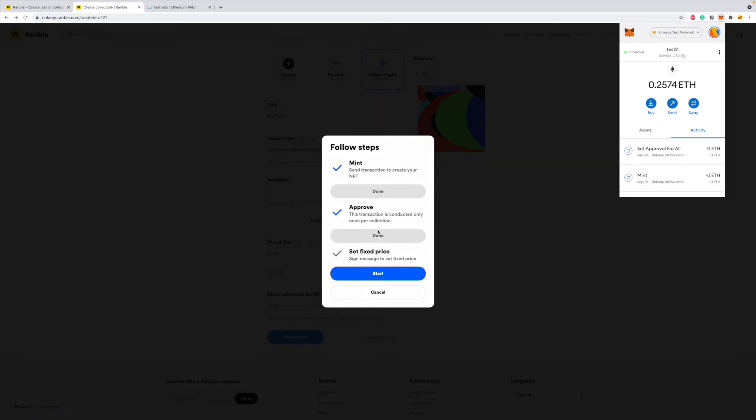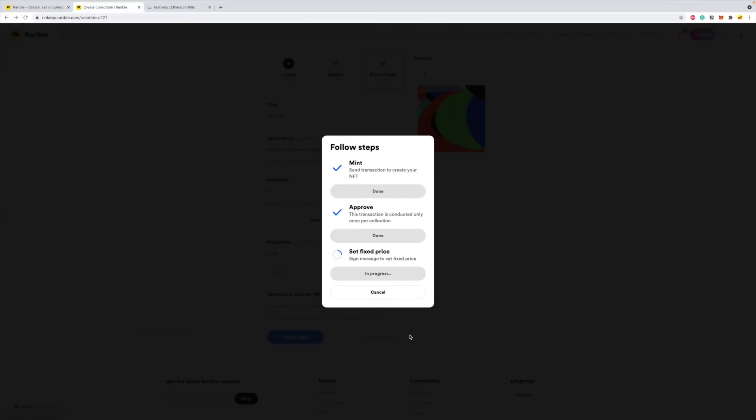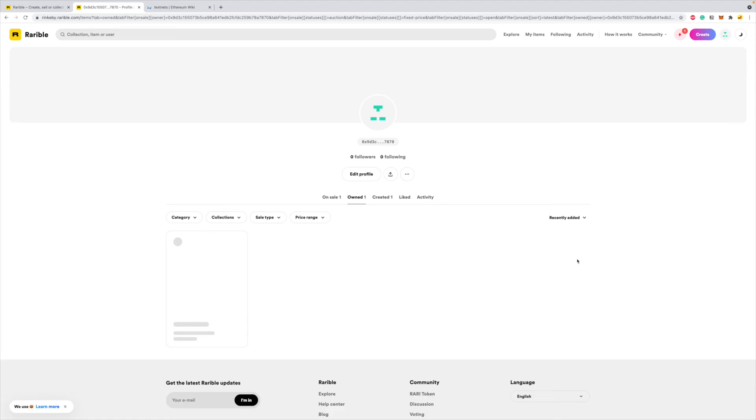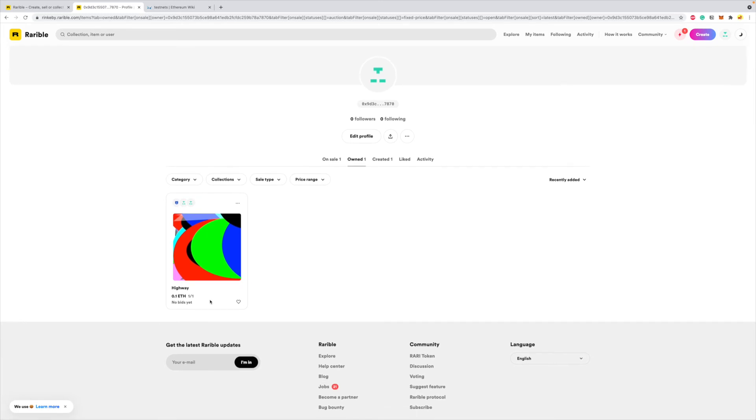So this process is done, I approve the transaction, and this is done. And I set the fixed price, I just have to sign this, and my NFT is created by the name of Highway. By the way, I have this NFT minted on the Hen platform on Tezos, this image minted as an NFT, if you want to check that out, and I'll link that in the description below.